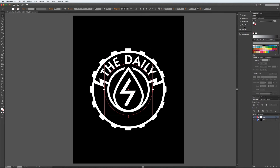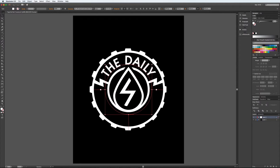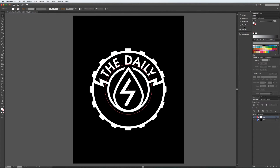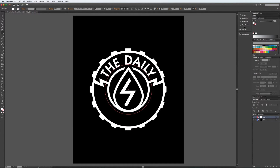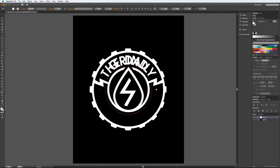I'll scale this down just a little bit and bring this back to 120. Looks pretty good, so I will just copy this, paste in the front, and type out 'The Daily Grind Union.' It got cut off there — that's totally fine.